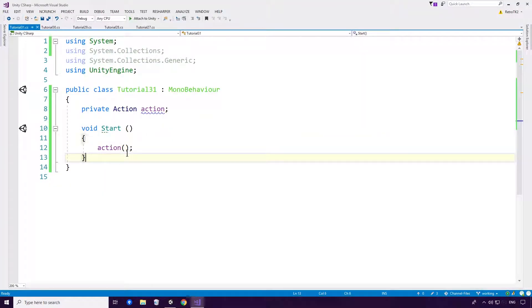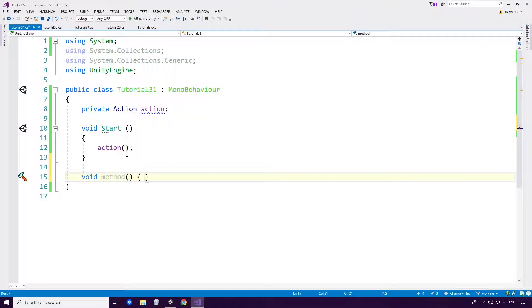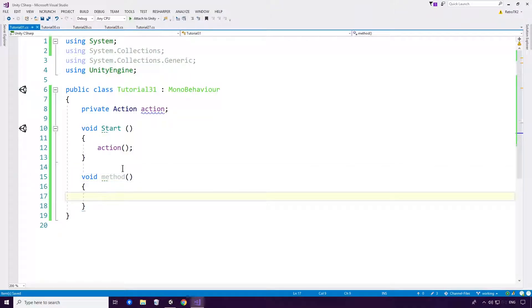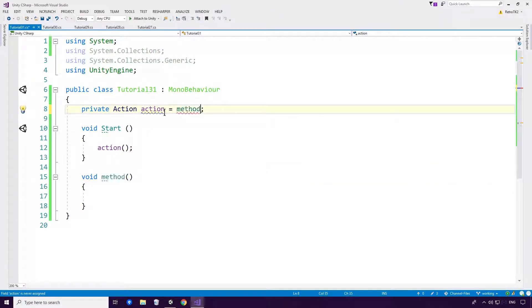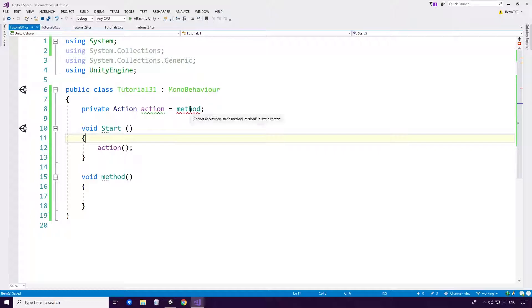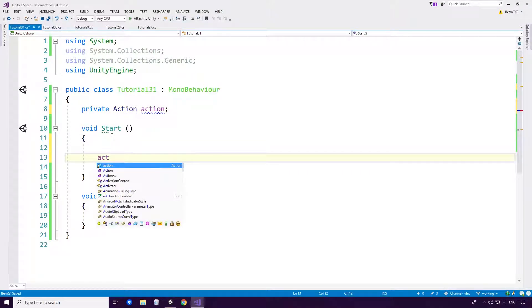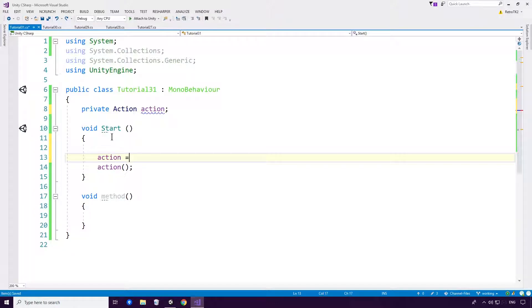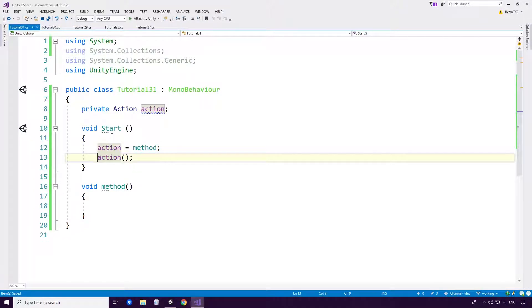So void method, very simple method, no return, no nothing. And set it equal to this. As you can see, we can't do that of course, because it's not static. Okay, so let's just, in the start method, assign it like so.